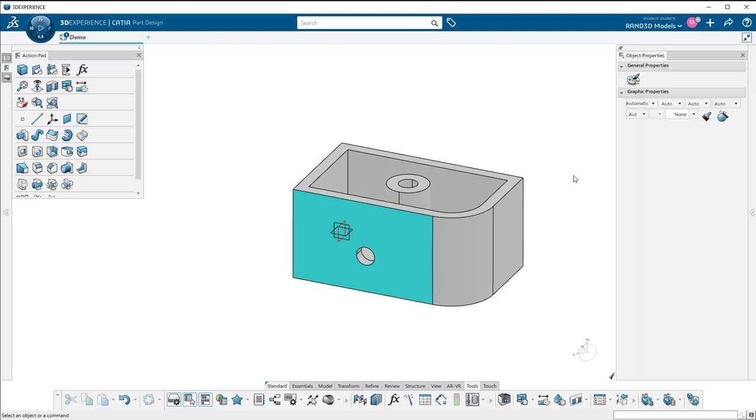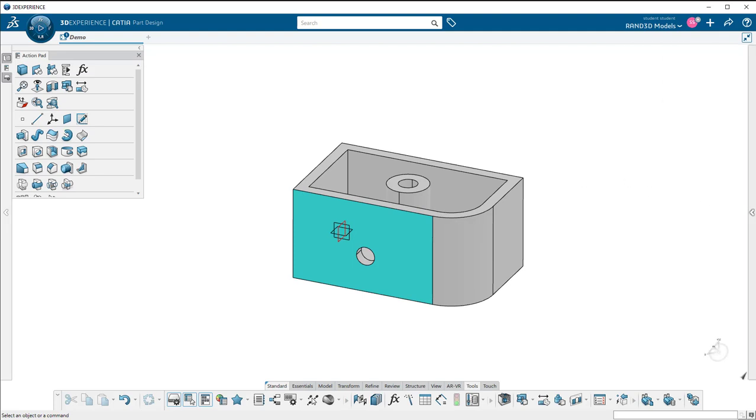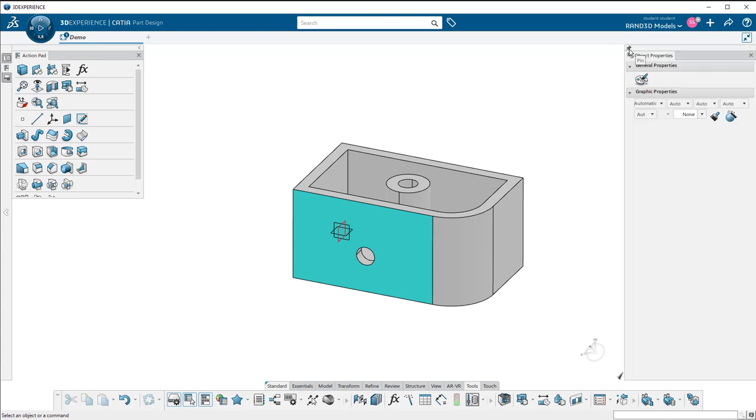Now, if it disappears over and over again on you, you can come up here and click this little pin. It will stay there for us. You have to manually click on the arrow to get it to collapse again.